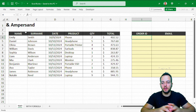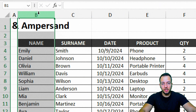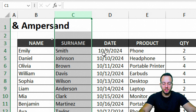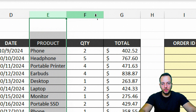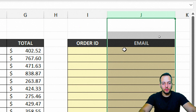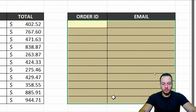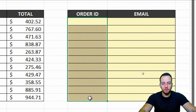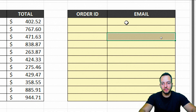Let's take a look here to the left where I have a list of products sold. I have as the first column the customer name, the surname of the same customer, the date, the product, the quantity, and the total. And here to the right I have the order ID and also the email address — everything is blank, so I need to fill it in with the correct information for each one of the customers.